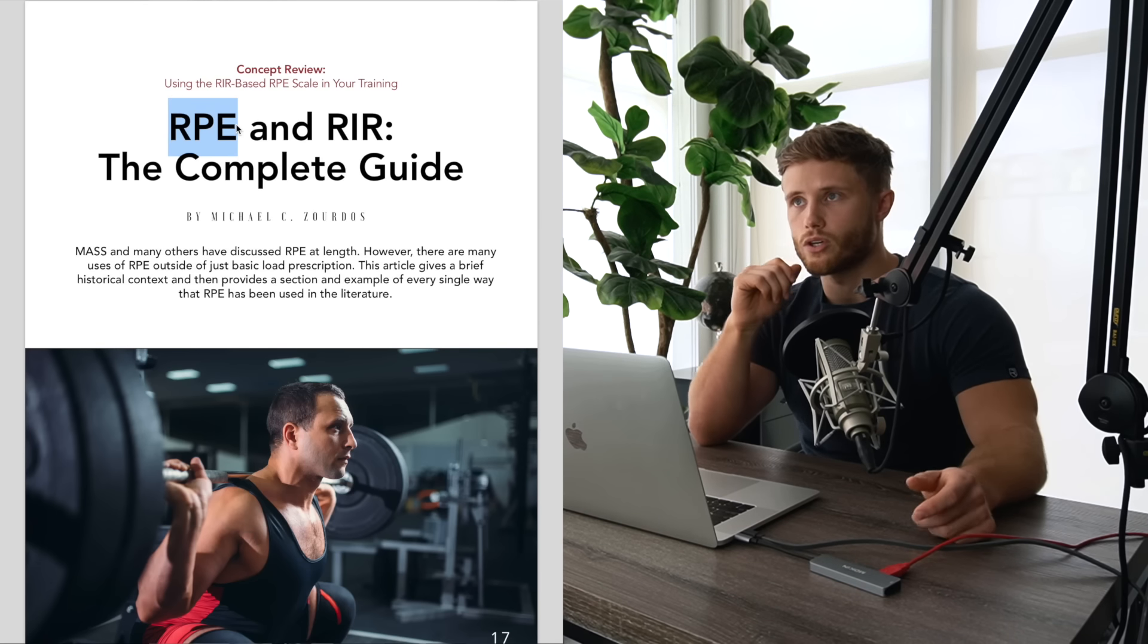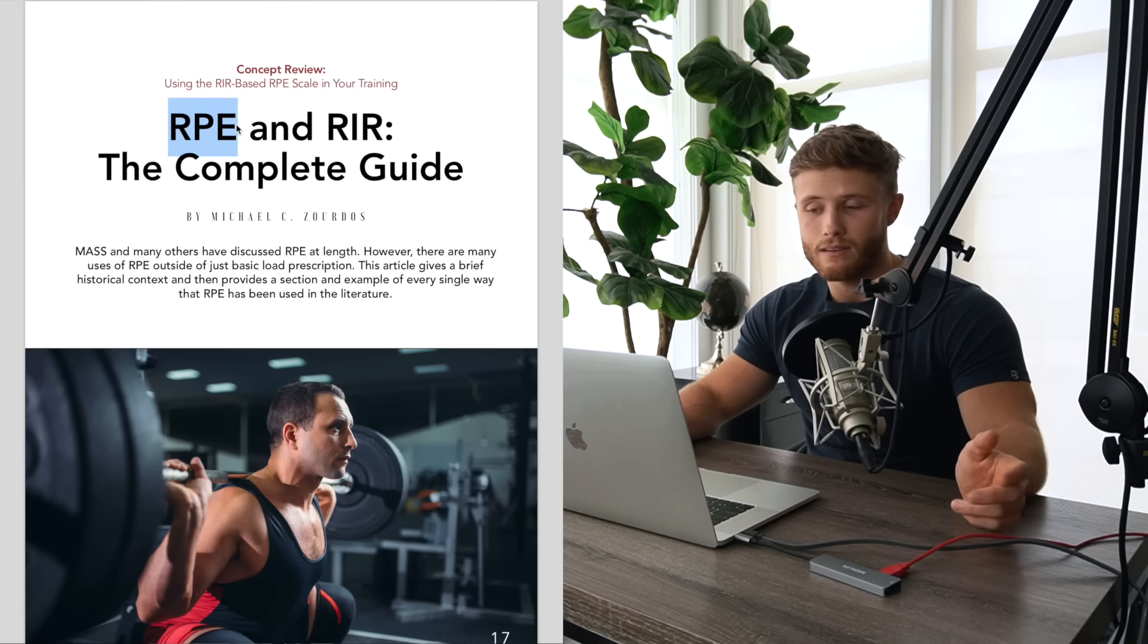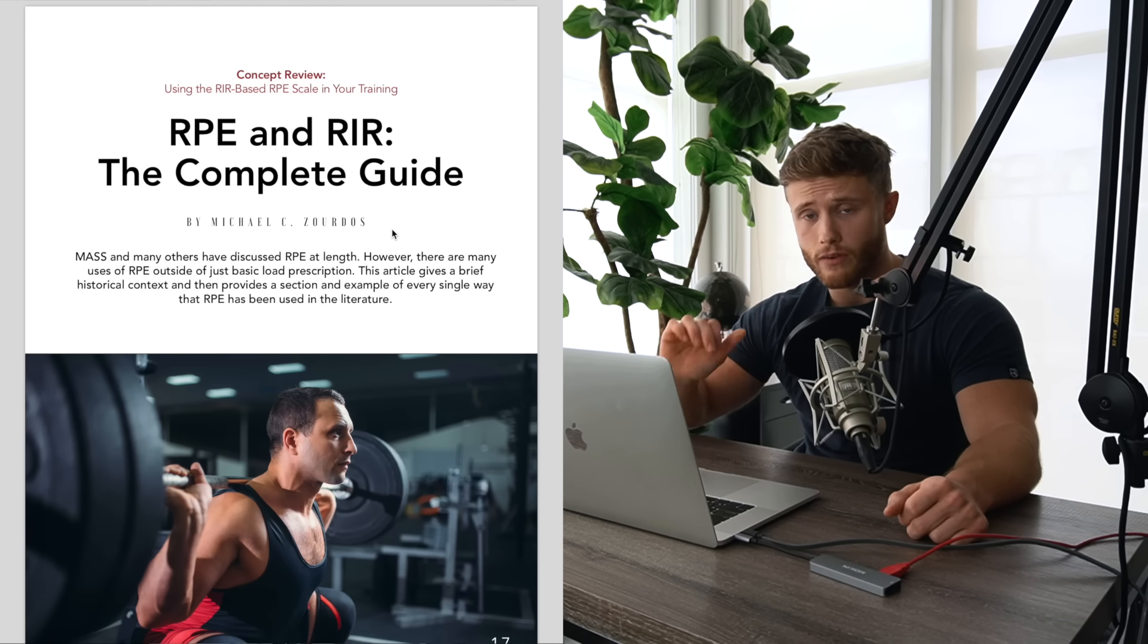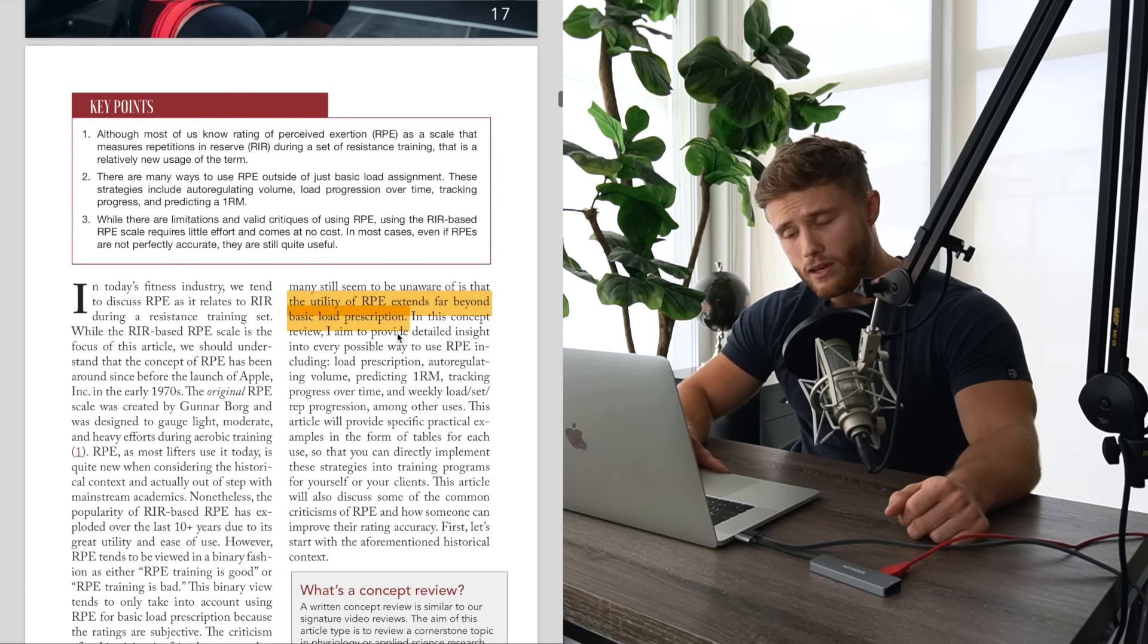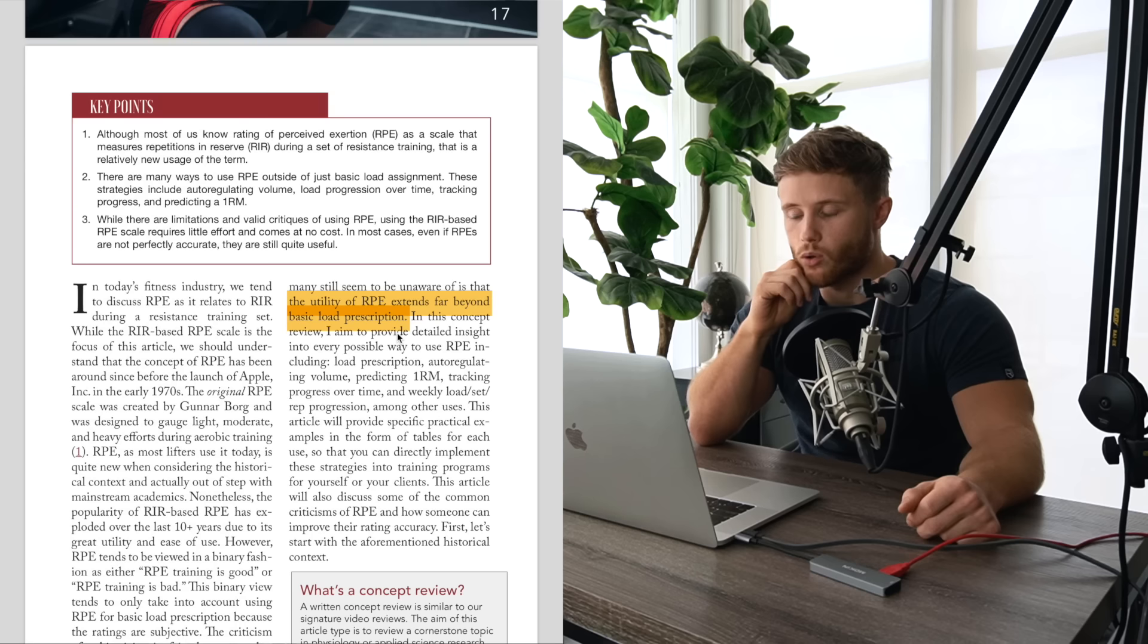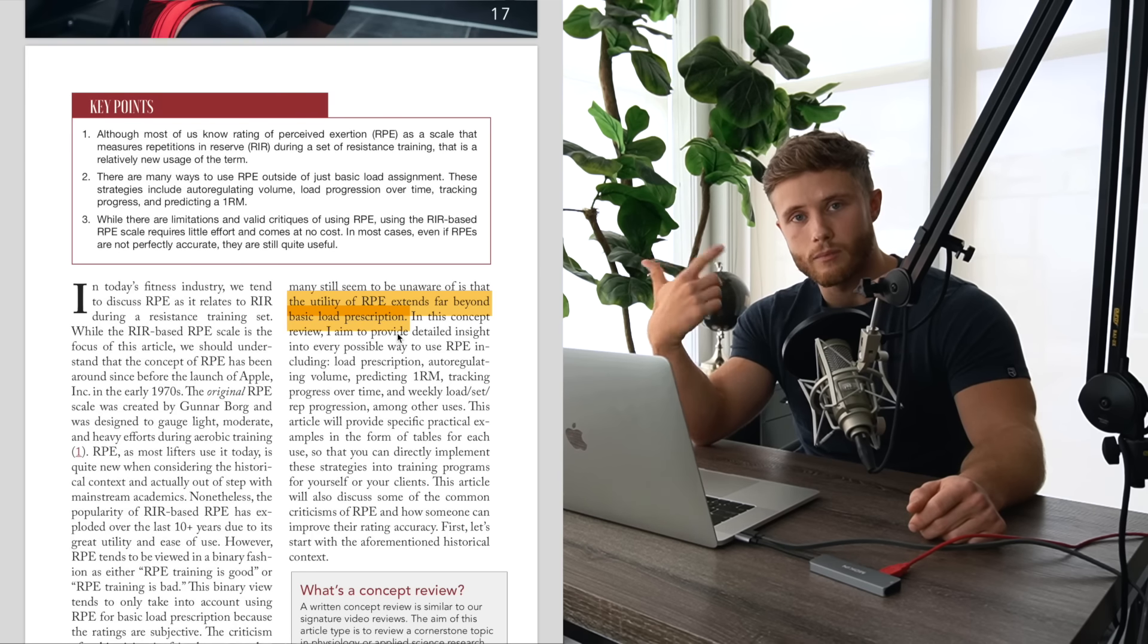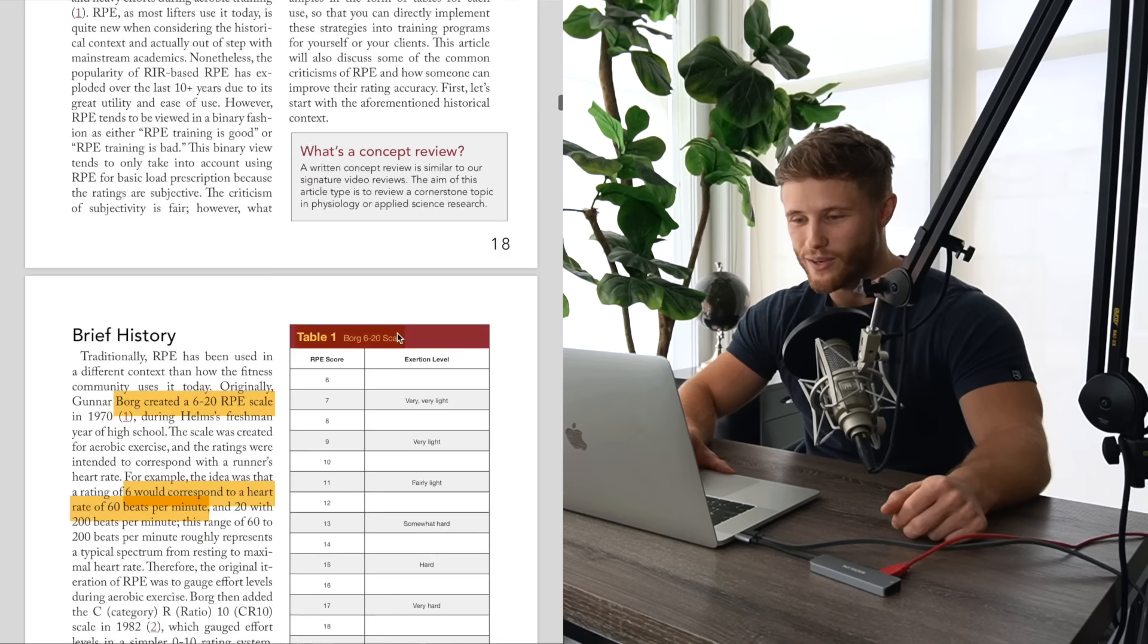So very briefly, just so everybody's on the same page here, RPE stands for rating of perceived exertion. So it's basically a subjective measure of how hard it feels like you're working. And RIR stands for reps in reserve. So it's kind of like the inverse of RPE. If you took a set completely to failure, you hit that 10th rep and you can't get another one, that would be zero reps in reserve.